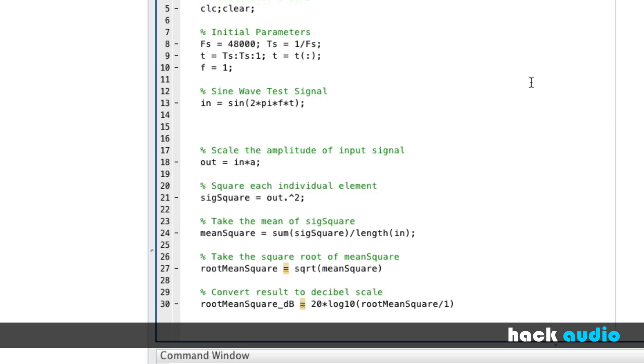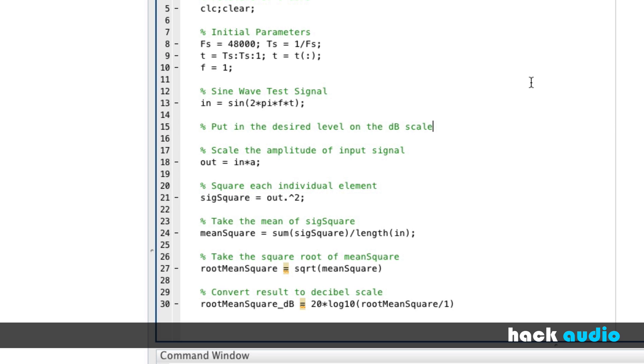Alright, so typically the way that this works is we know what the level is on the decibel scale. So I'm going to put in here, put in the desired level on the decibel scale. So we'll call this R on the dB scale. For now, let's just say we're going to change it so that it has an output RMS level of minus 6, which is the equivalent of 0.5.